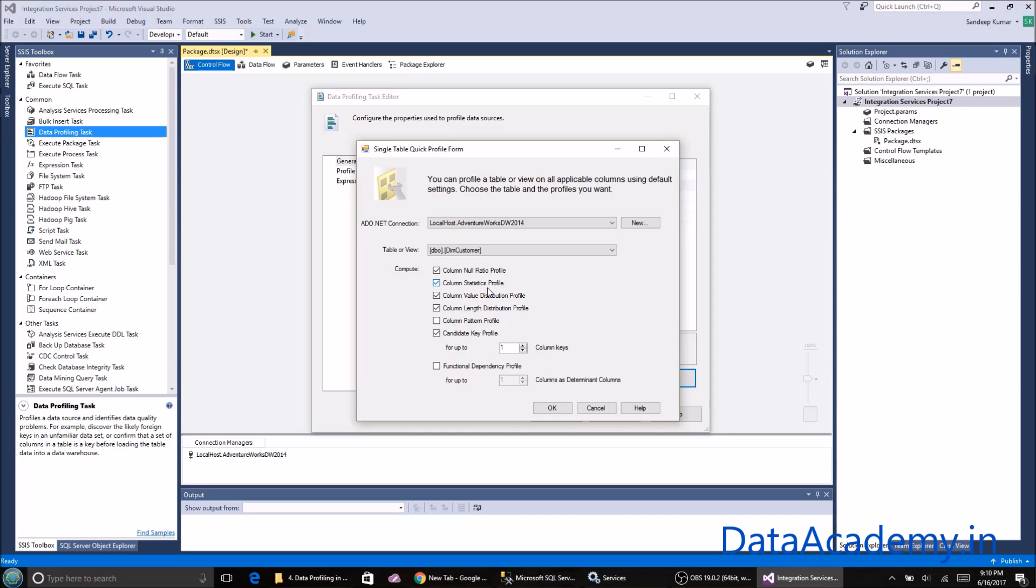Column value distribution will check what is the pattern of repeating data and how much percentage of the total values it repeats. It gives a very nice breakdown.